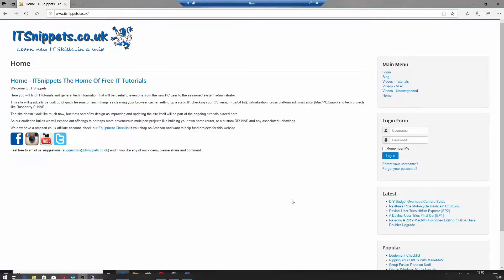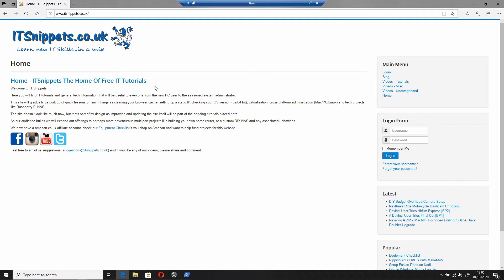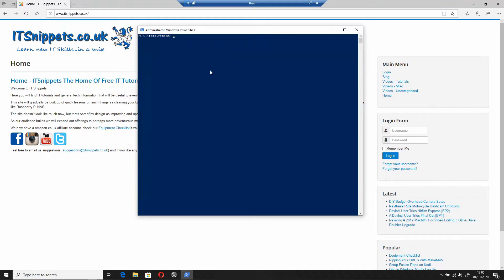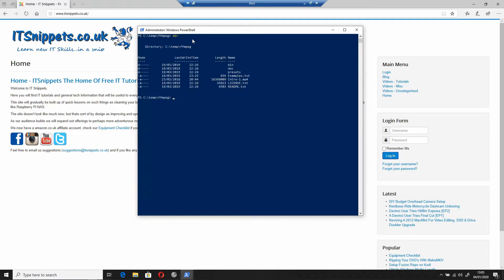Shameless plug for the website itsnippets.co.uk in front of me. I'm going to open a PowerShell window. In this case, I have FFmpeg installed into my C colon slash temp folder. I'm just going to dir and inside there you can see that I have intro-1.mp4, which is what I'm going to be trying to make into the 4K version.